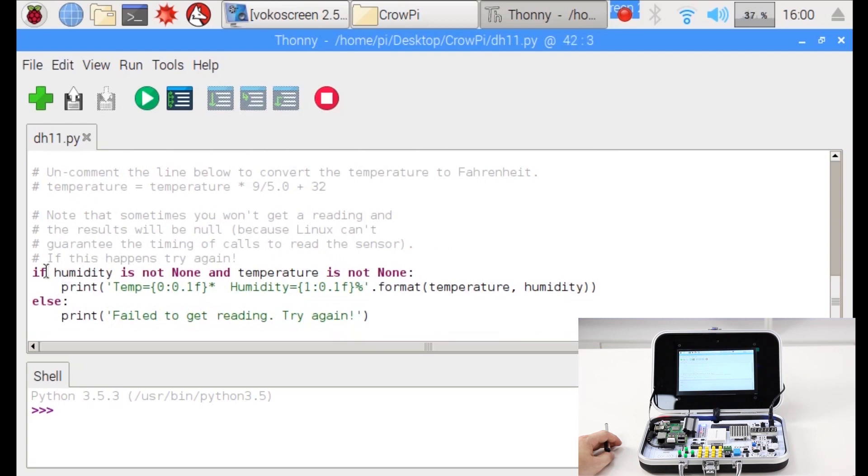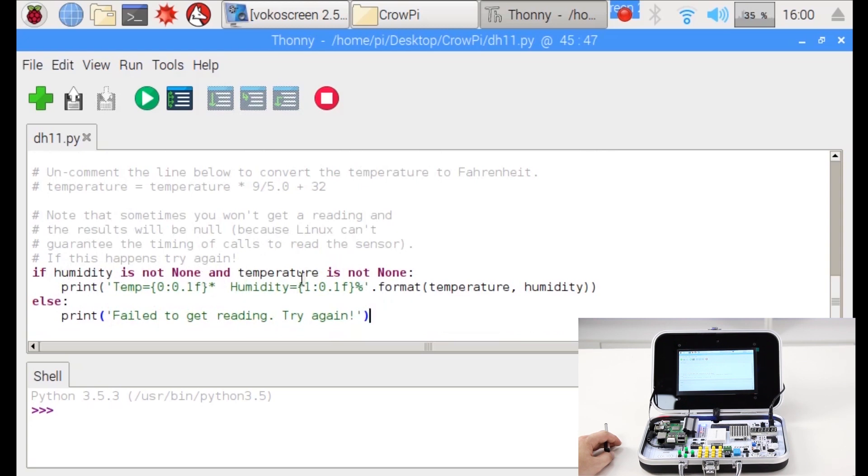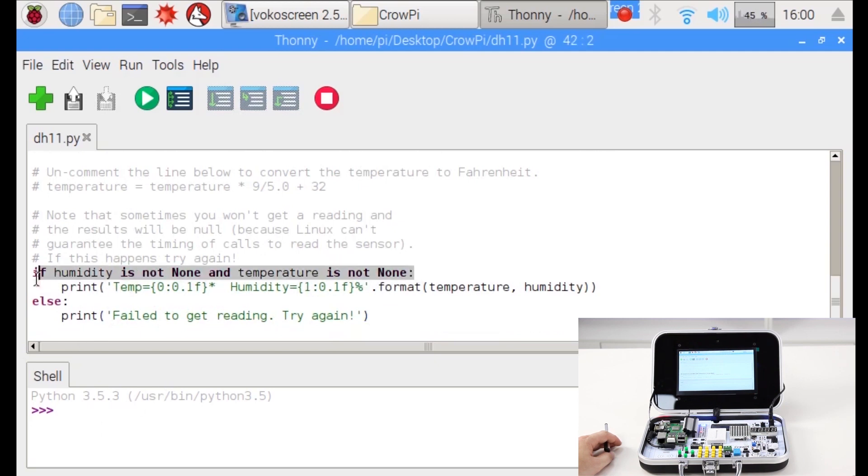Then we are checking with a very easy to use API made by Adafruit if humidity is not none and temperature is not none, which means if humidity is not zero and temperature is not zero, which means we have something right here.